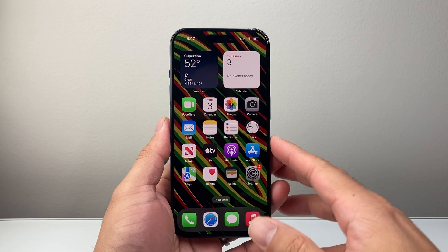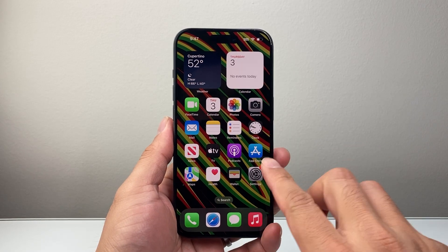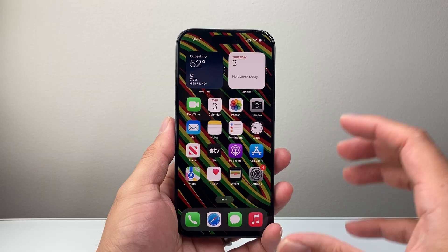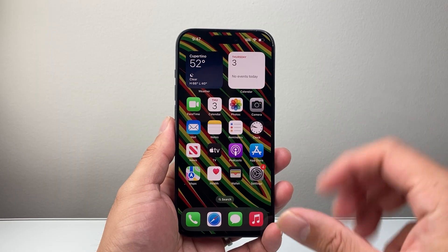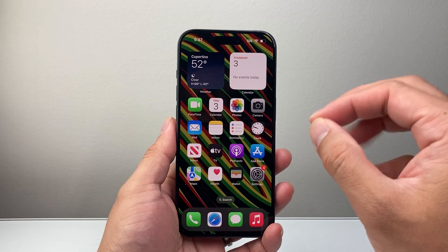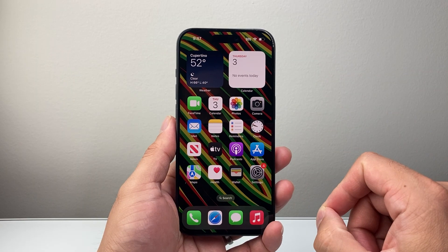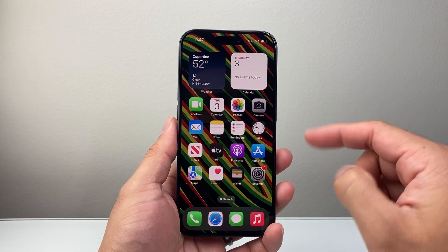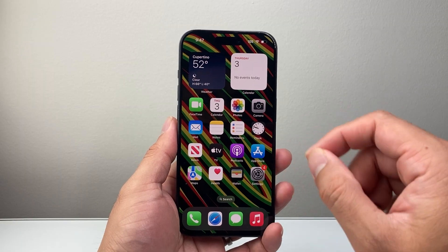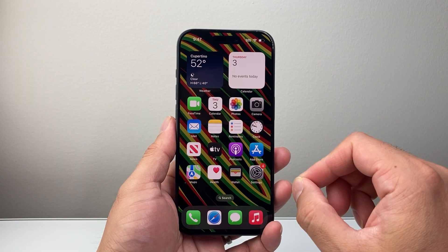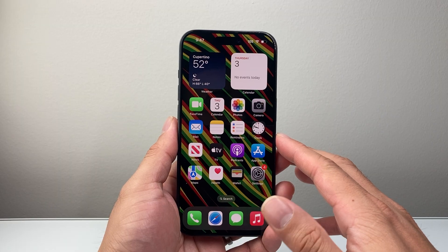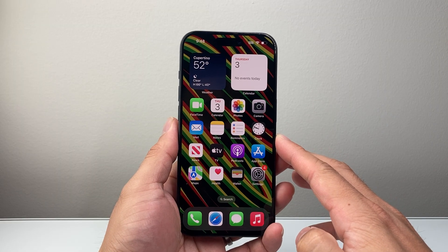Hey everyone, TechnoMenture here with a video for you guys. In today's video I'm going to show you how to use Visual Intelligence on the iPhone 15 Pro and the 15 Pro Max. It is finally here with the new update — you're now able to use it. In the past it was only available for the iPhone 16 lineup, but now it's on the 15 Pro and the 15 Pro Max. Unfortunately it's not available on the regular 15 or the 15 Plus.